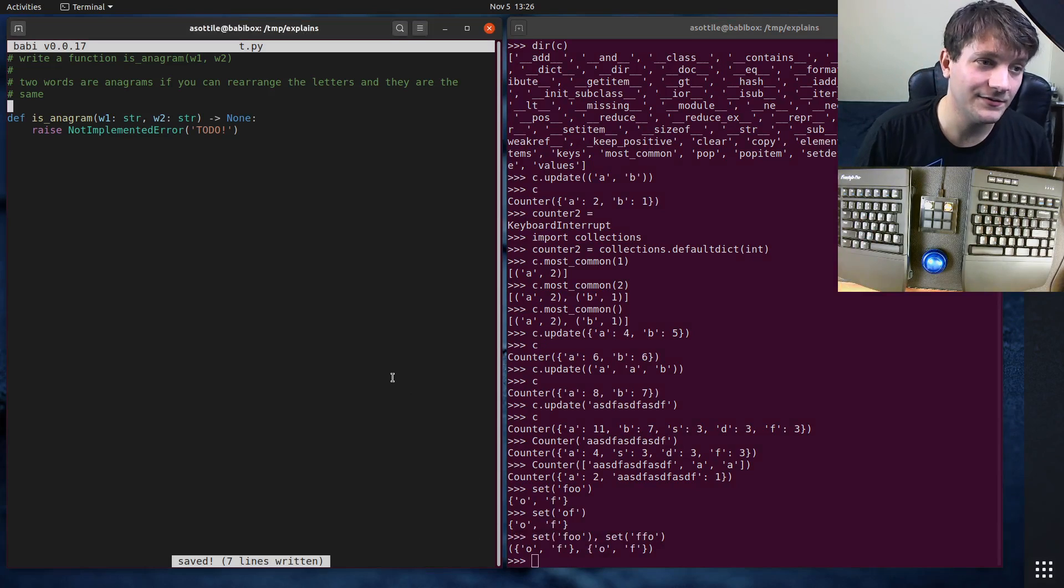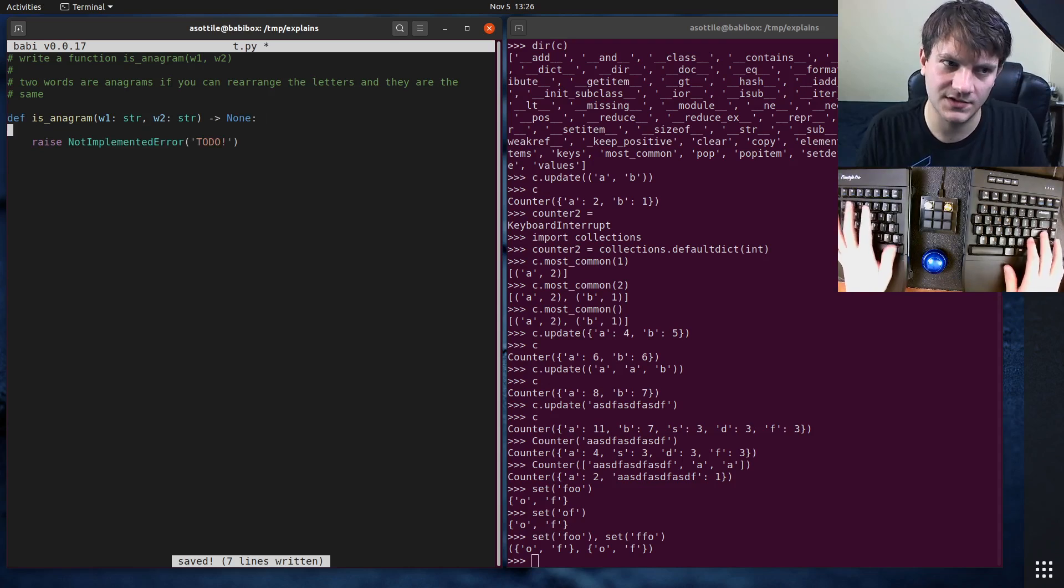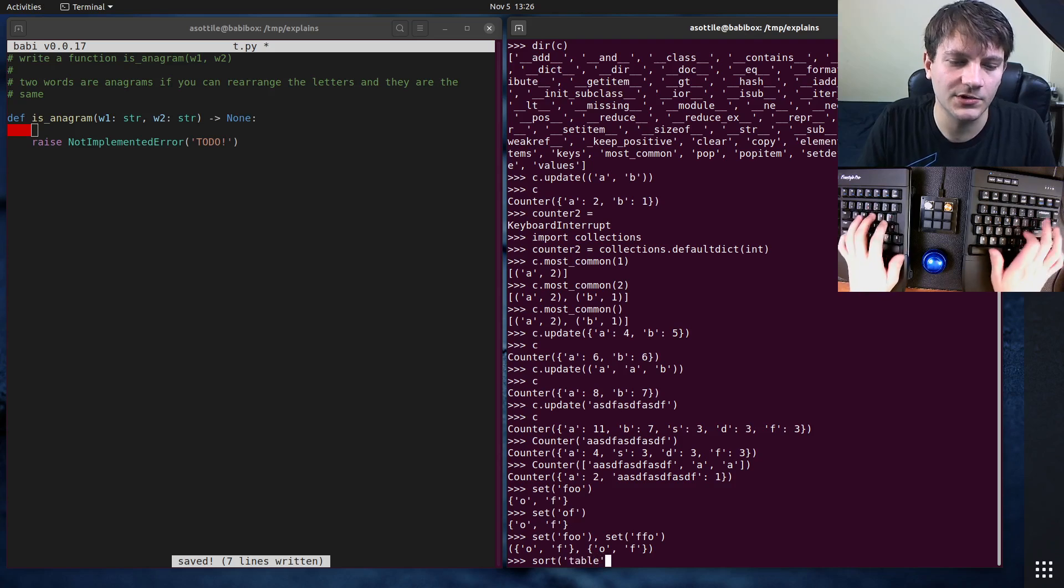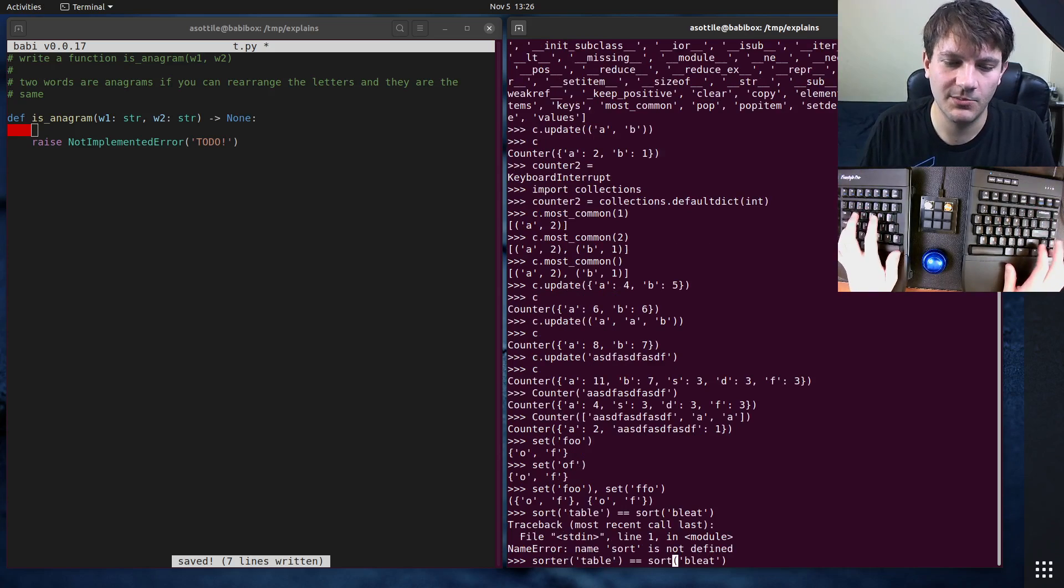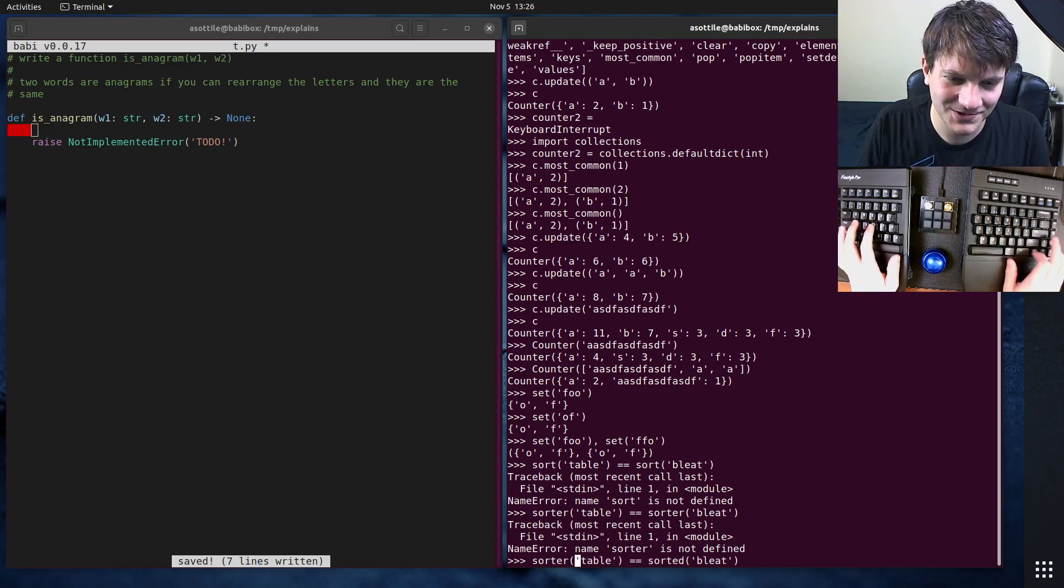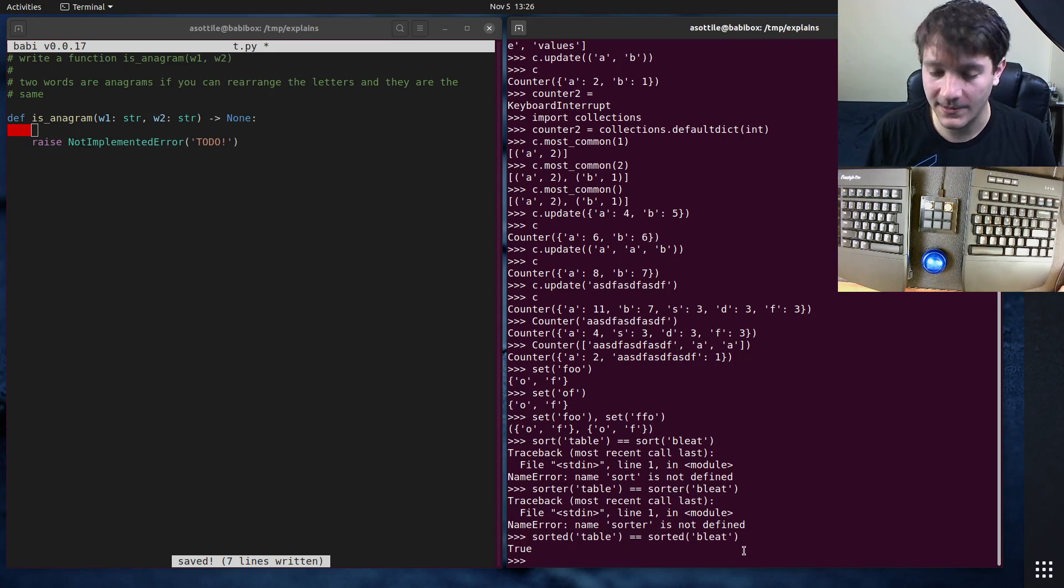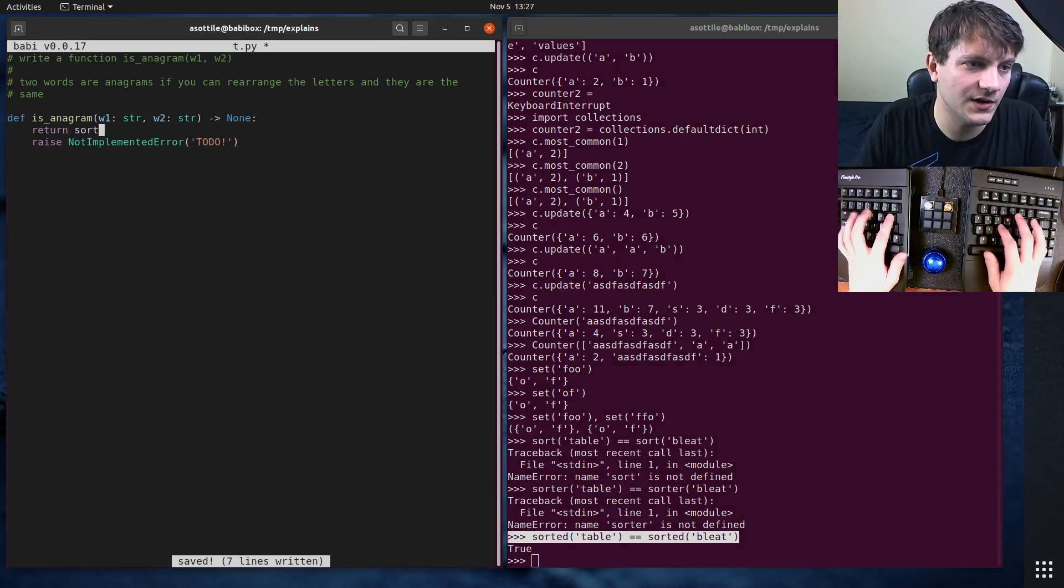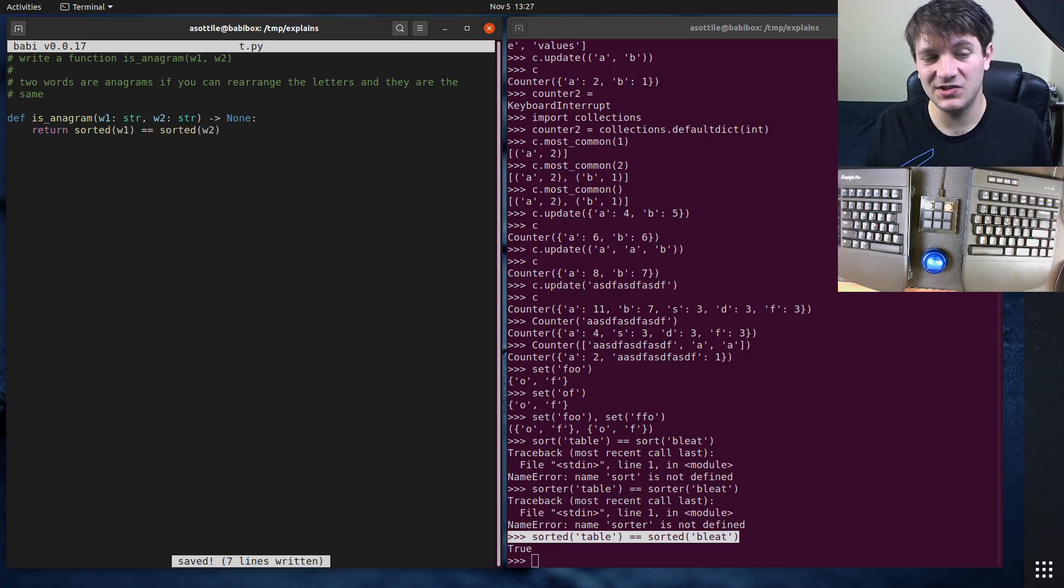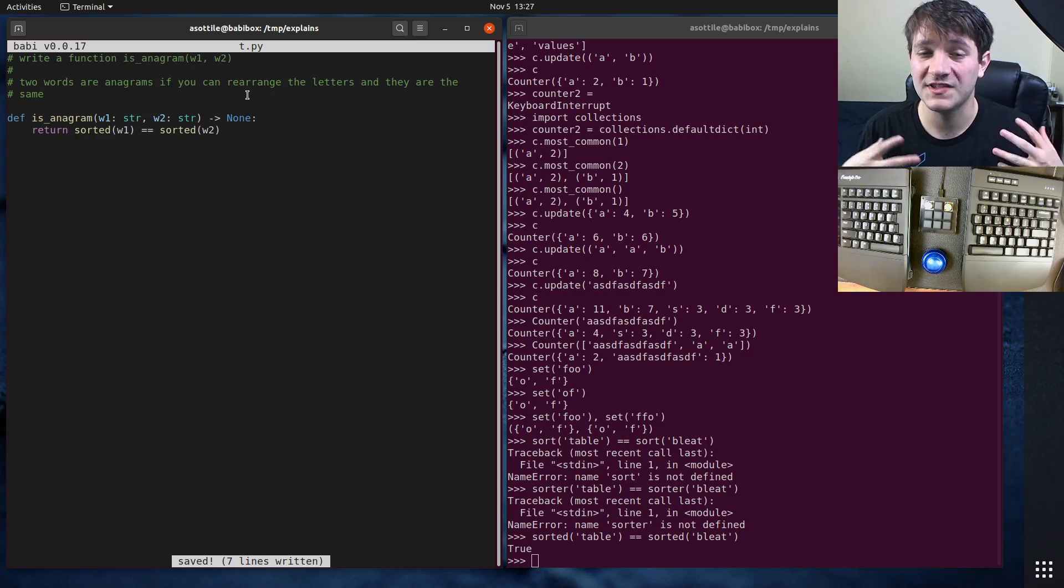But the first solution that I kind of reached for before I thought of the counter solution is by just sorting the two strings. Because if you sort table and sort bleat, you'll see that if you sort these two words, you're going to get that they are the same. And this is one way of validating that they contain the same characters. So a very simple solution for this is return sorted(w1) equals sorted(w2). And this solution works. And honestly, if I saw somebody that reached for this solution while I was interviewing them, they would probably pass this interview because this is reasonably efficient.